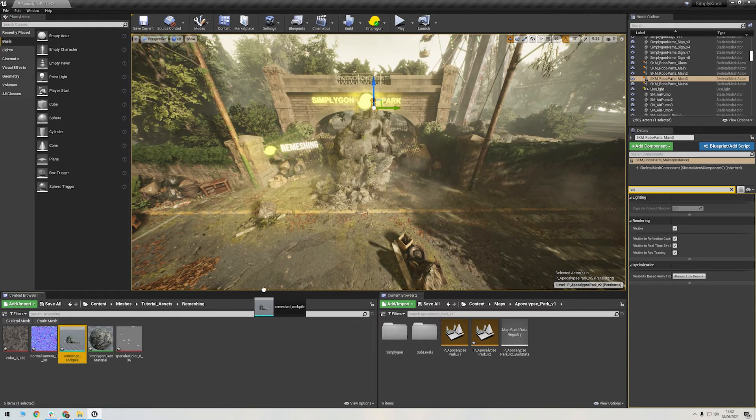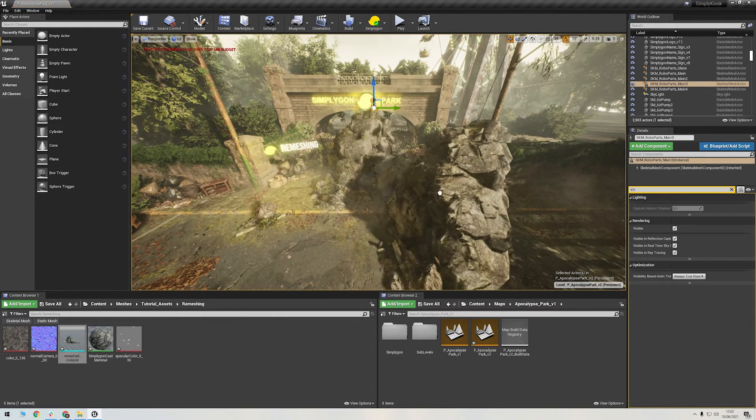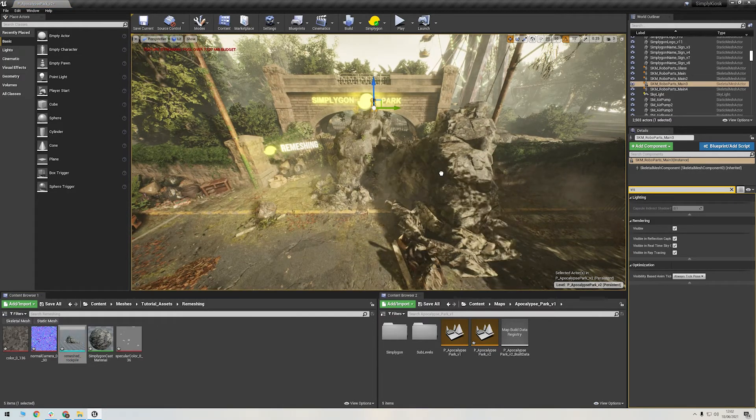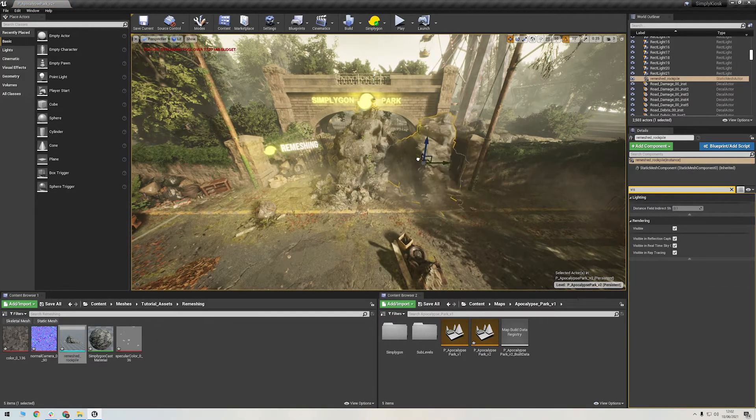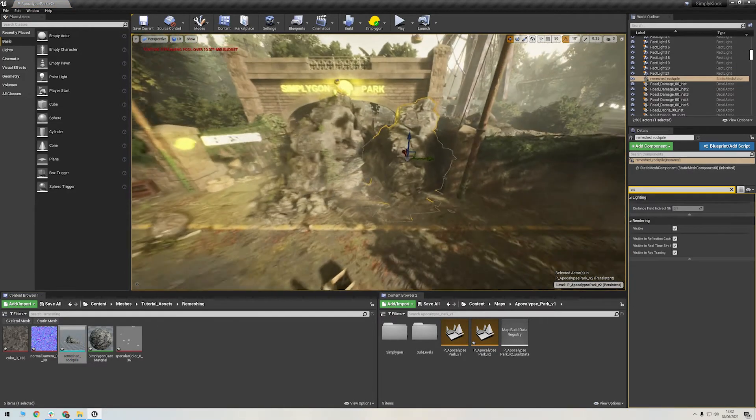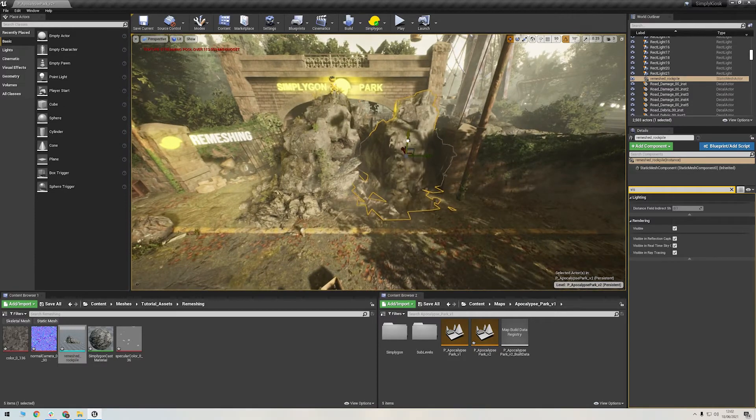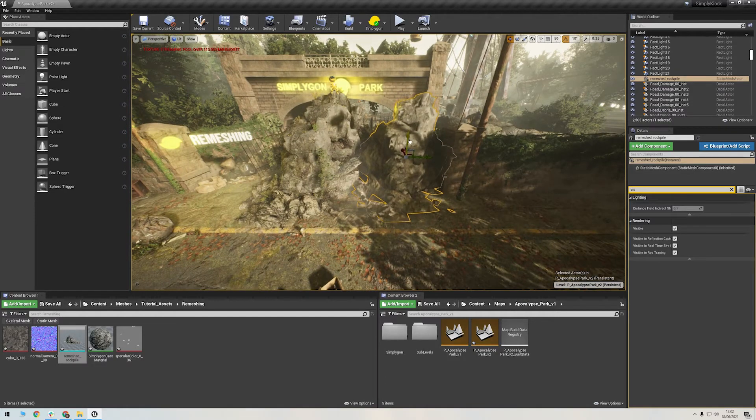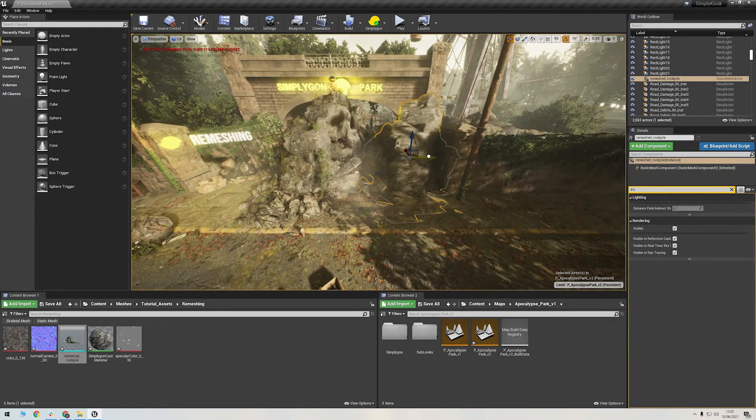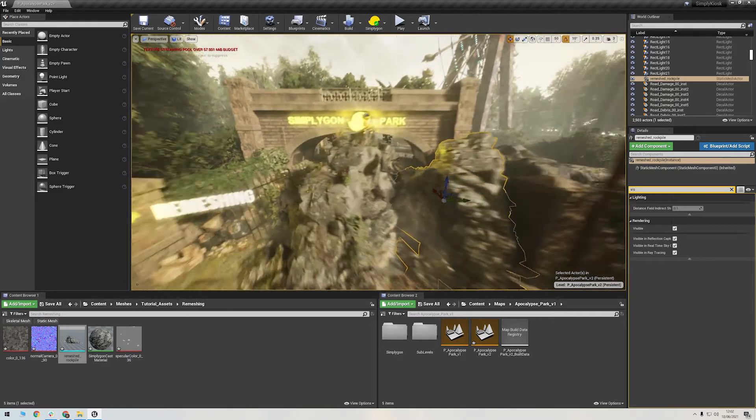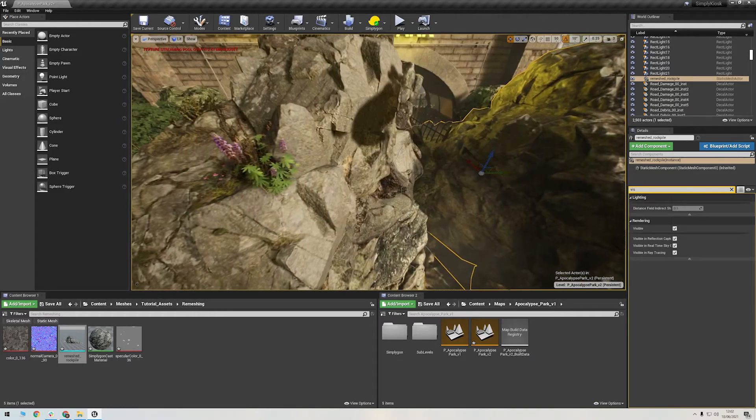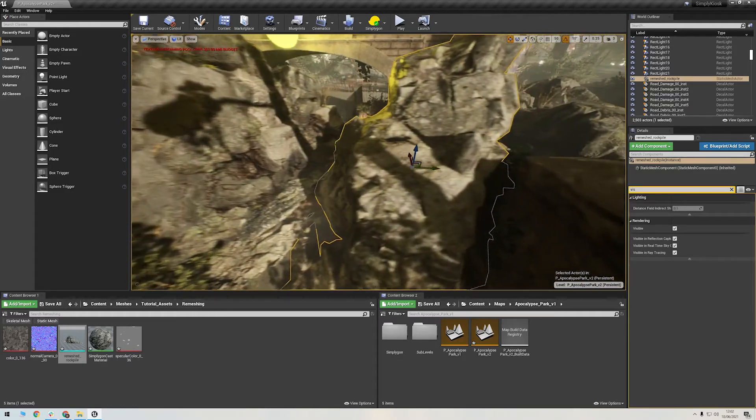If you place this next to the original asset, you can see the difference. Of course, the remeshing processor is meant to be viewed from medium to long range, so this kind of asset would most likely not be placed directly in a playable area, but a little further off into the distance.